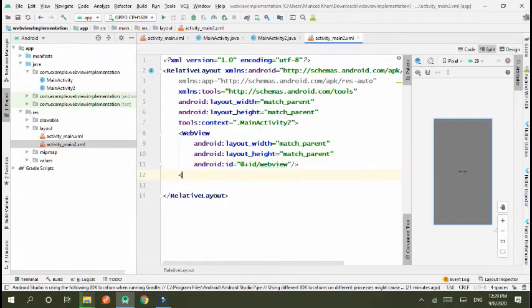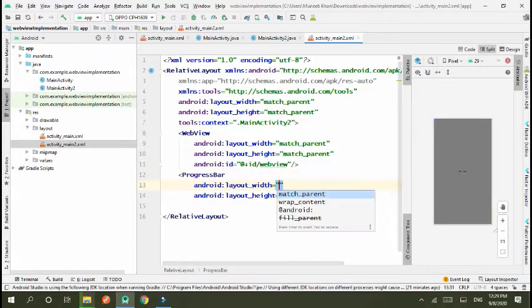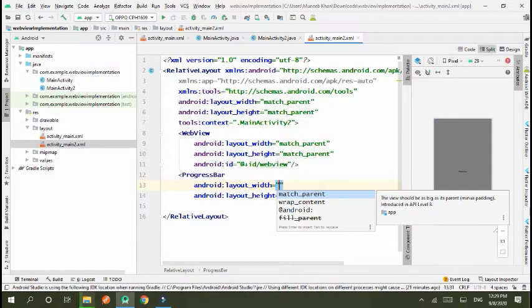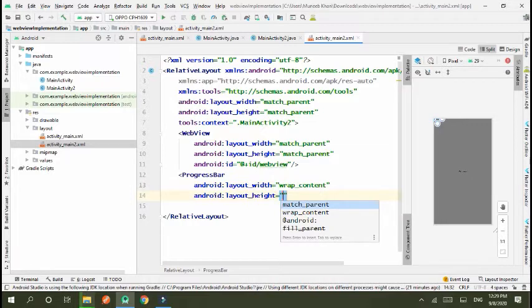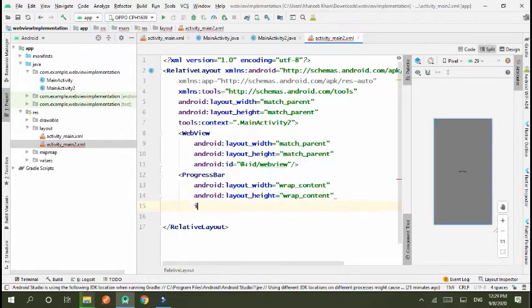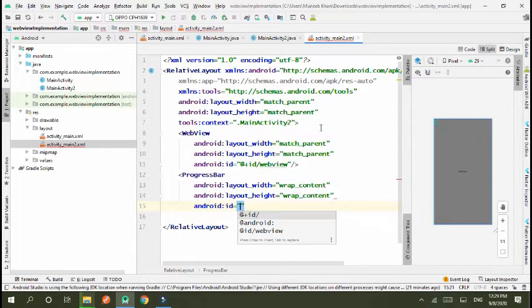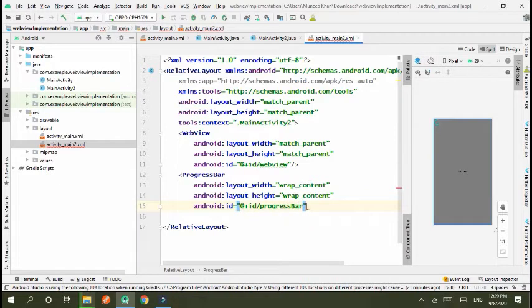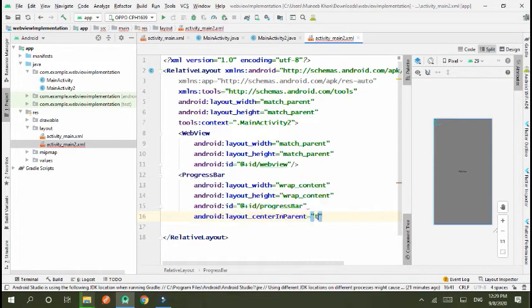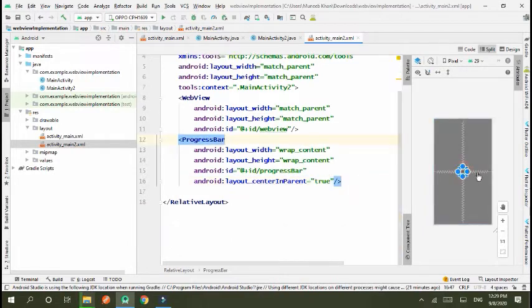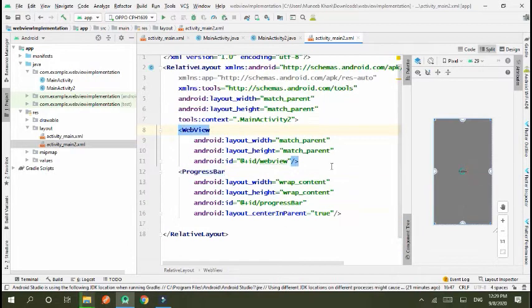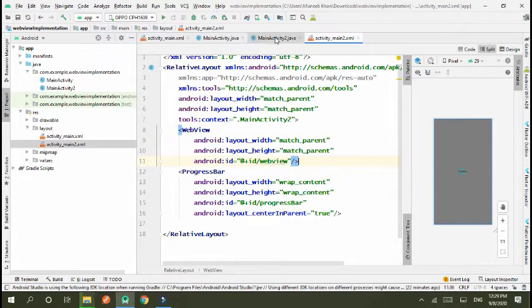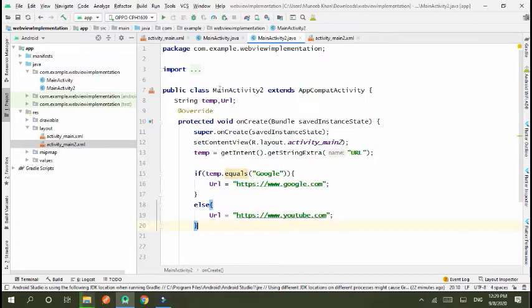And I created our progress bar which shows before loading. Wrap, wrap, ID progressbar, and center in parent true. Progress bar is created and webview is created. Now connect to those MainActivity2.